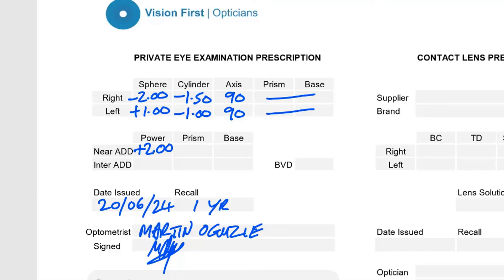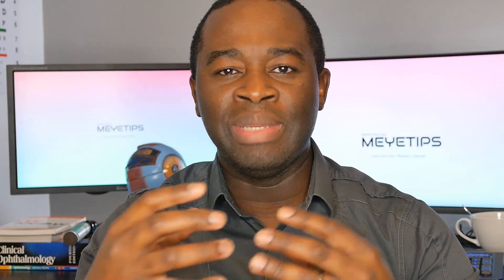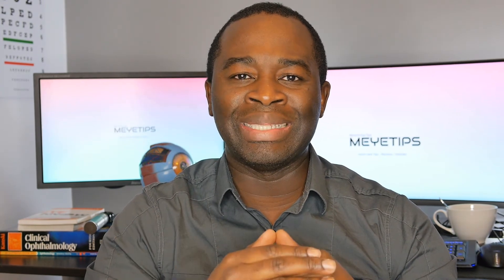Another number commonly found in your prescription is called the ADD. The ADD is an additional reading power that we add on top of your distance prescription, and that combination makes up the glasses you need for reading. There can also be an intermediate ADD, which is a power given to correct distances in between your reading and your far sight — for example, for computer use or other hobbies at intermediate distances. This distance is worked out precisely, and the intermediate ADD helps you have clear focus for that distance.